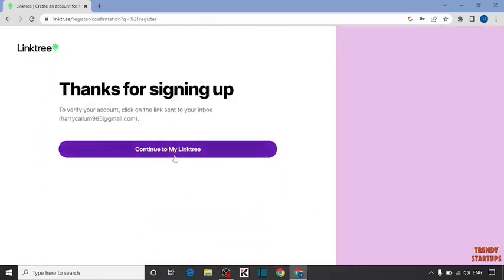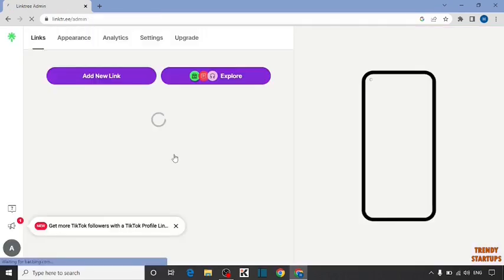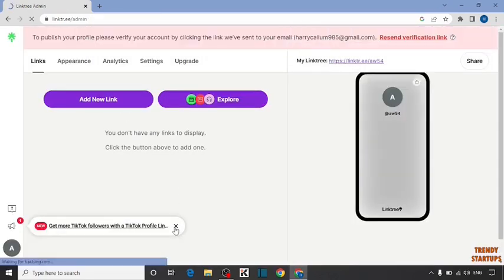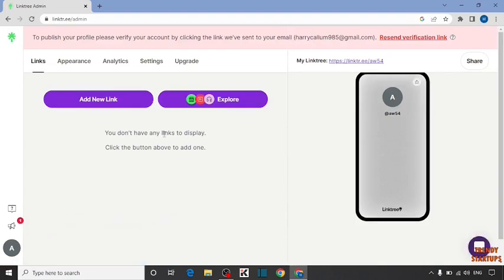Now here you have to click on continue to my Linktree. As you can see, we have created the account in Linktree.